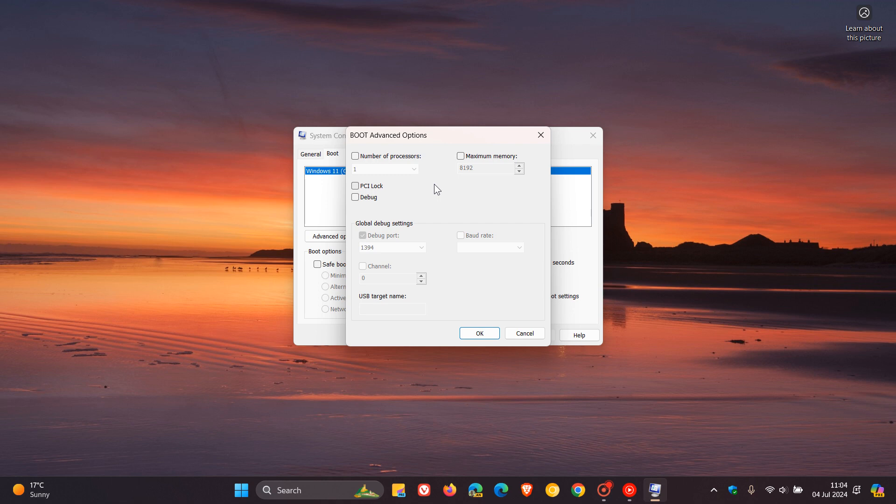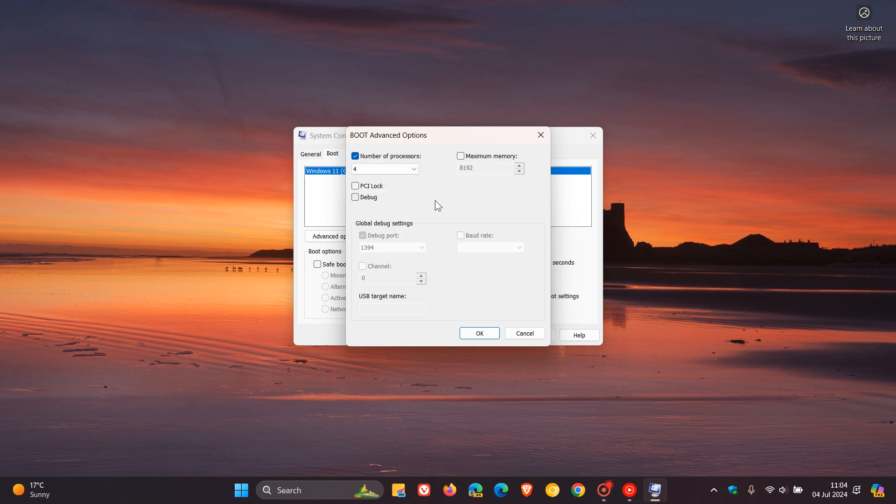So setting this to try and number of processors, trying to set this to four, as an example, isn't going to do anything. In fact, it might actually negatively impact your performance or stability.